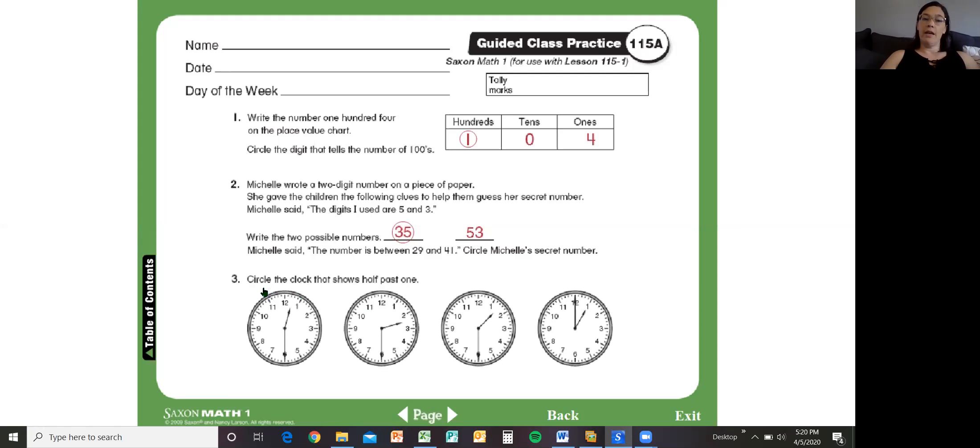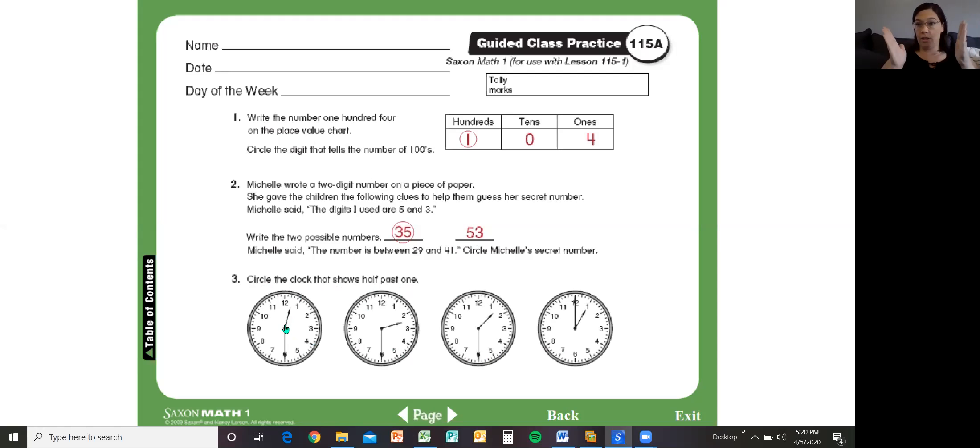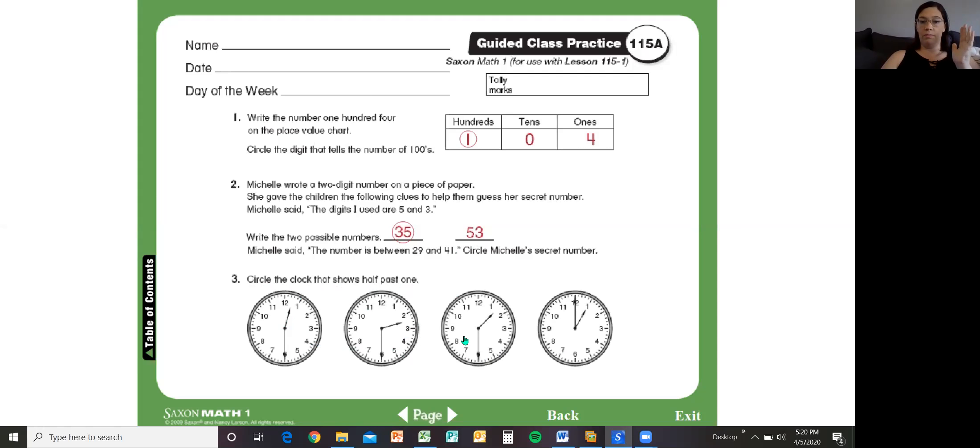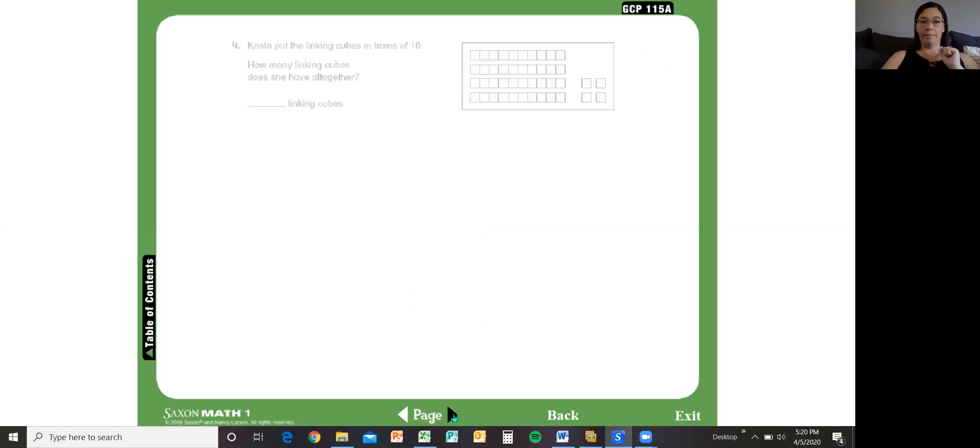Number three says circle the clock that shows half past one. So if we look at all of these we have to have one that's cut in half so it can't be that one. We're looking at other ones. When it's half past one that means that the long hand goes halfway between the one and the two. Right? So nope, not that. That's past two. Ding, bing, bing, bing, bing, bing. Is that one right there. So circle the third one.